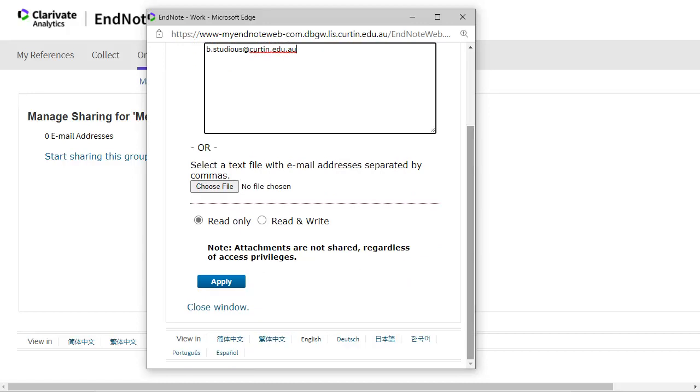Choose either Read Only or Read and Write Access for your group. Read Only allows those you share with to use your references in Word documents, copy the references to their own library, and view the data for your references.